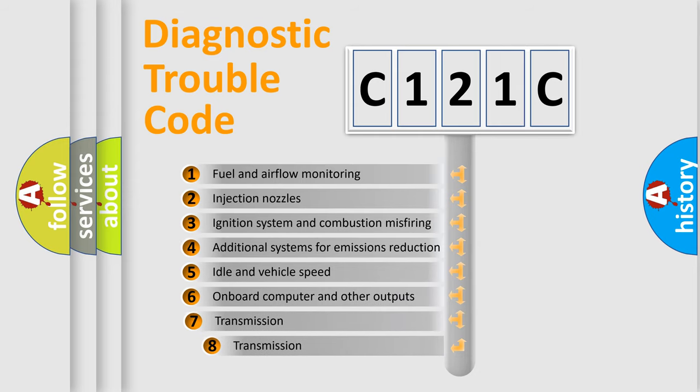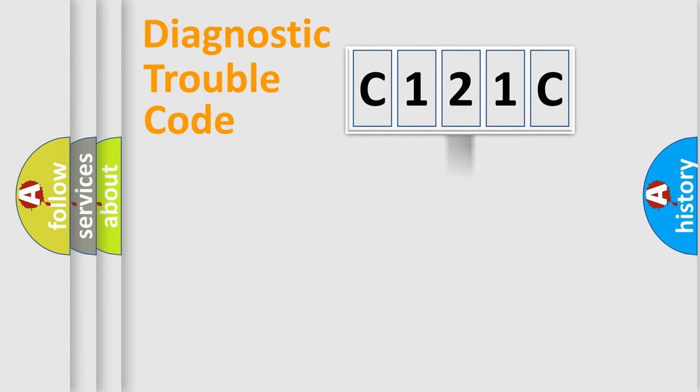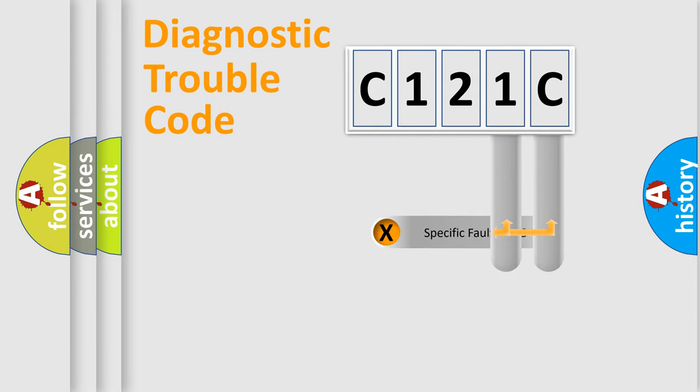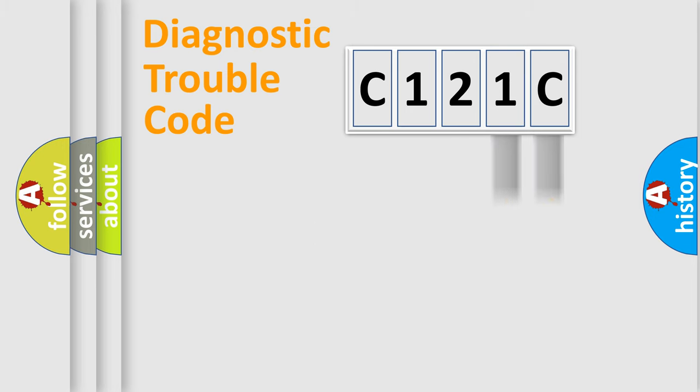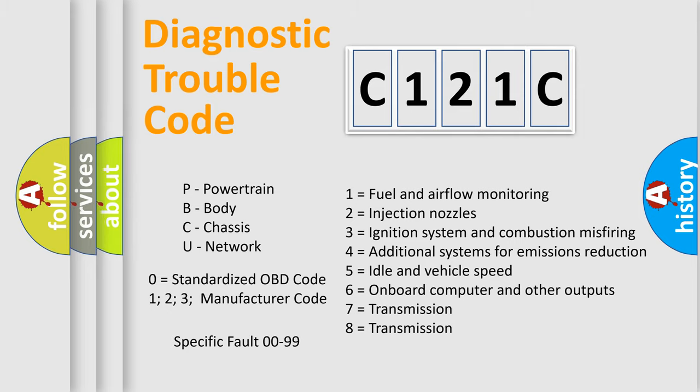The third character specifies a subset of errors. The distribution shown is valid only for the standardized DTC code. Only the last two characters define the specific fault of the group. Let's not forget that such a division is valid only if the other character code is expressed by the number zero.